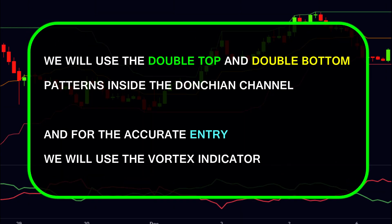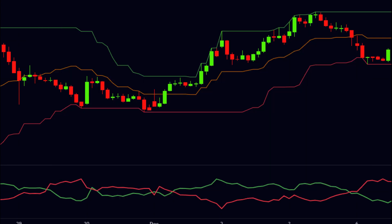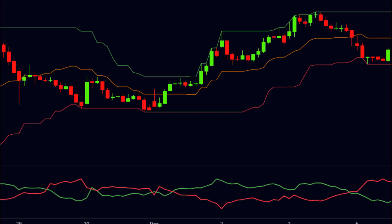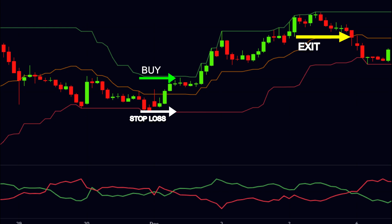In our second strategy, we will use the double top and double bottom patterns inside the Donchian channel, and for the accurate entry we will use the vortex indicator. Here we have a stock chart. As you can see, the price made a support to the lower line. After that the price moved and made its second support at the lower line — so this is a double bottom pattern. It is okay if the second bottom is slightly up or down compared to the first bottom. Thus here we have the opportunities for buying. Furthermore, here we have a bullish crossover, and this bullish crossover increases the confirmation for the uptrend. So we will buy at the high of this candle, our stop loss should be at the lower line, and we can exit when the price touches the middle line. At our exit, we made a good profit.